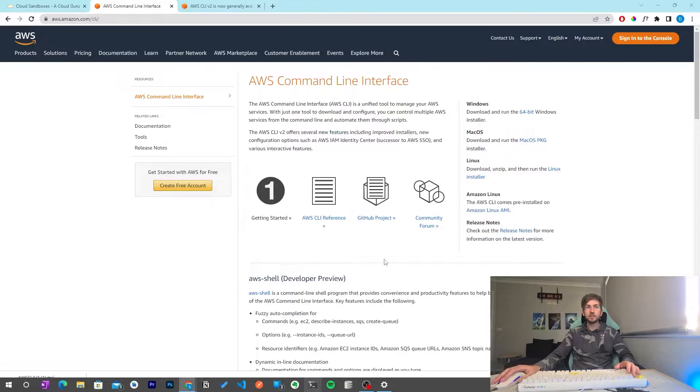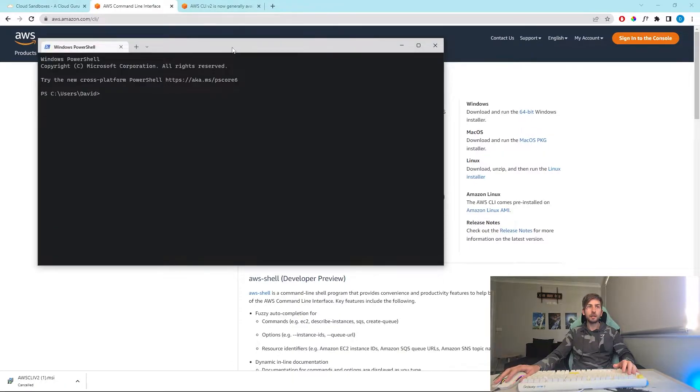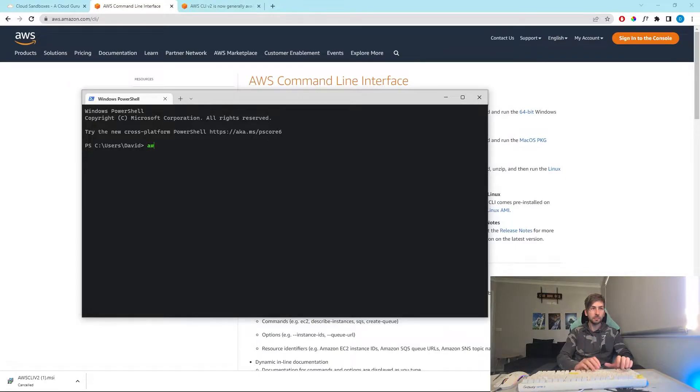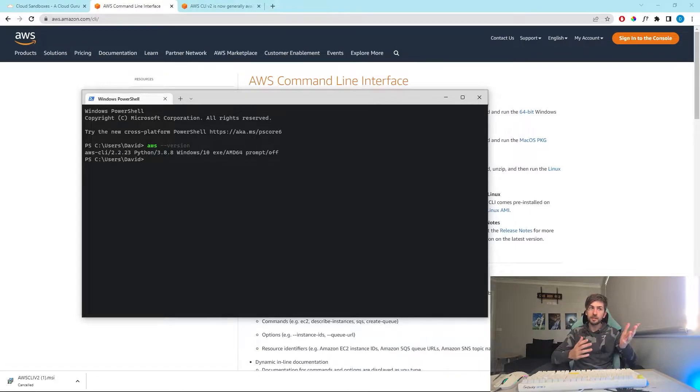Once you're done with the installation, open up a command prompt or PowerShell terminal. We can verify that it's installed correctly by typing in aws version. If we get something back similar to this, we know it's installed correctly.